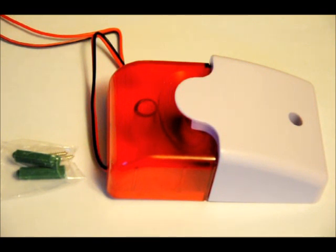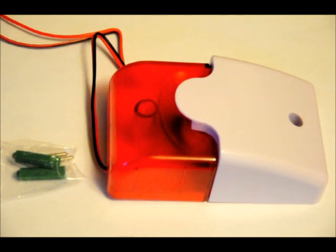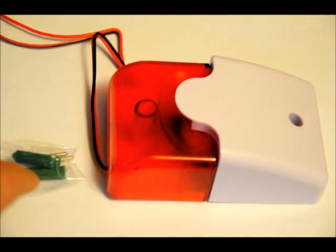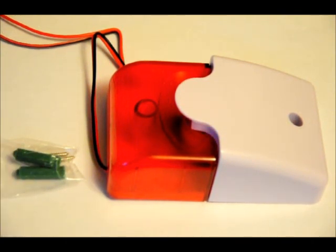This is one of our new sirens, the loudest siren I've ever purchased. It comes with its own mounting hardware and requires 12 volts, taking about 50 to 100 milliamps.